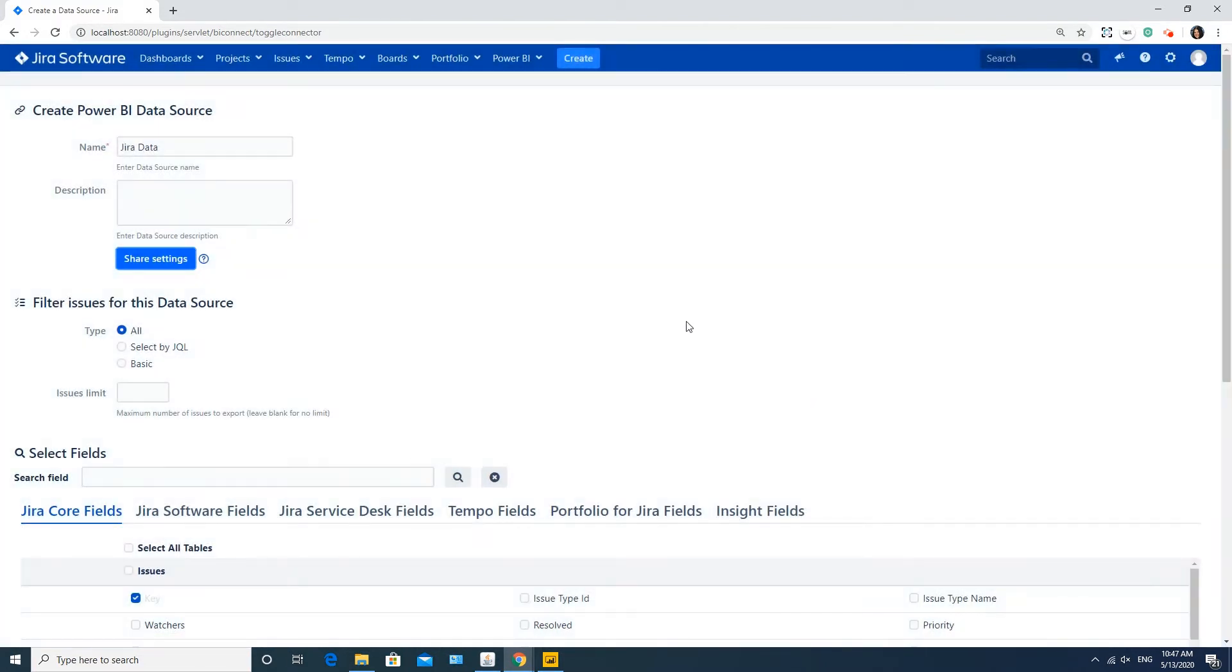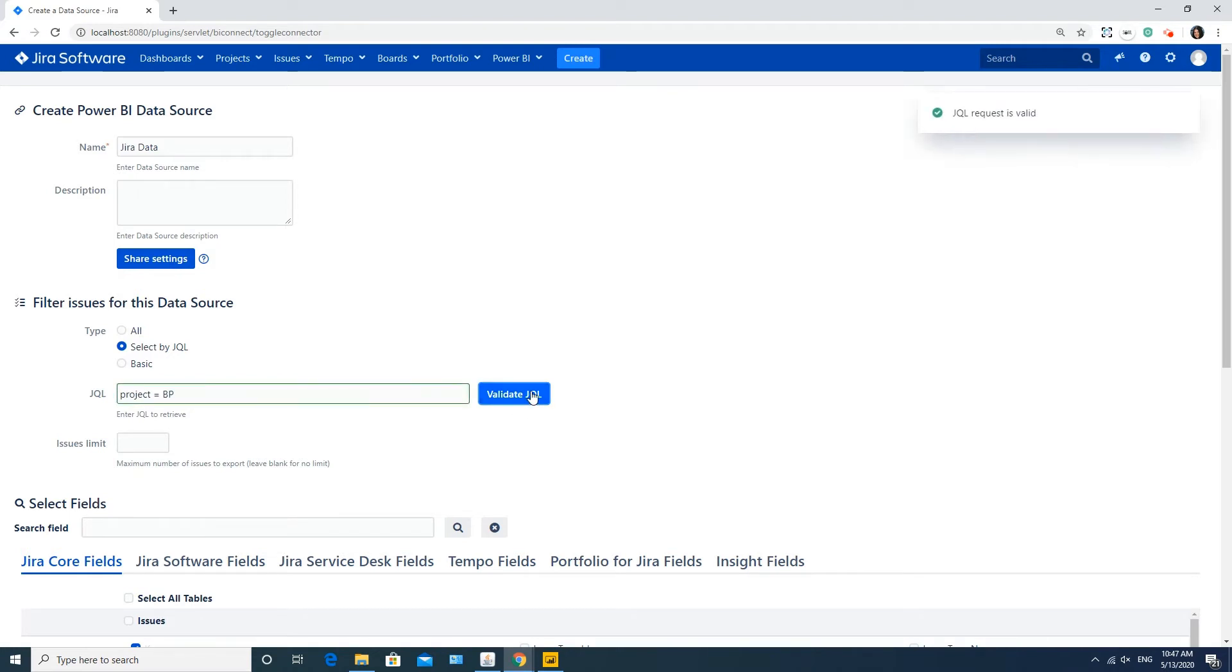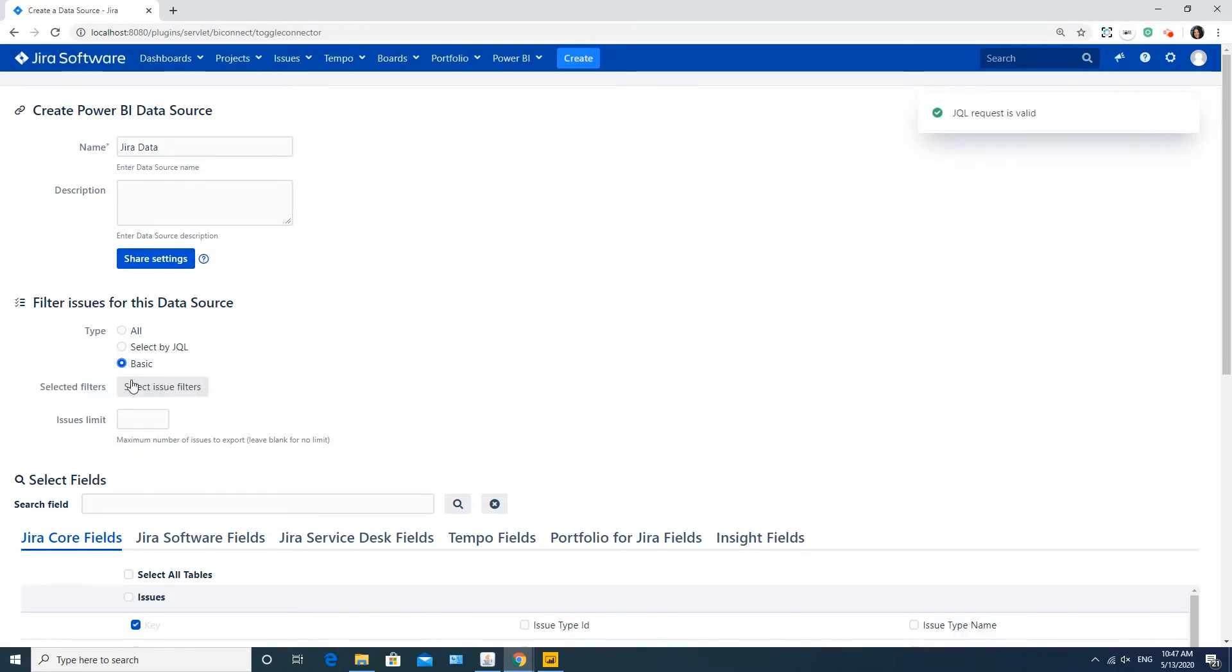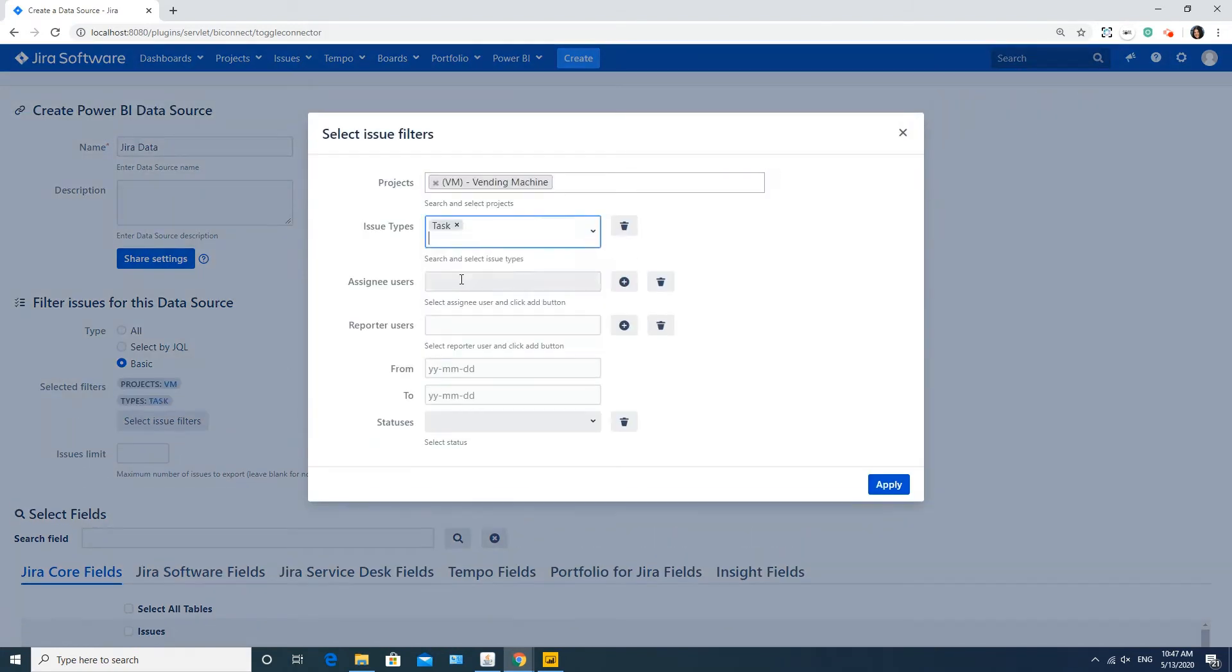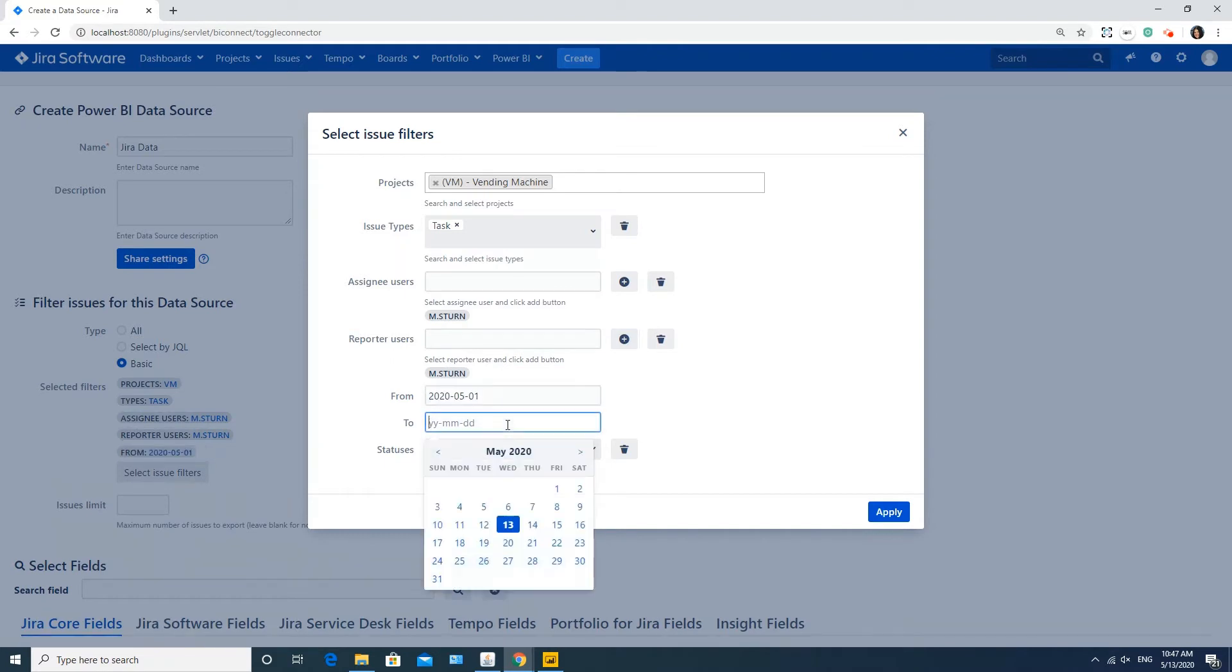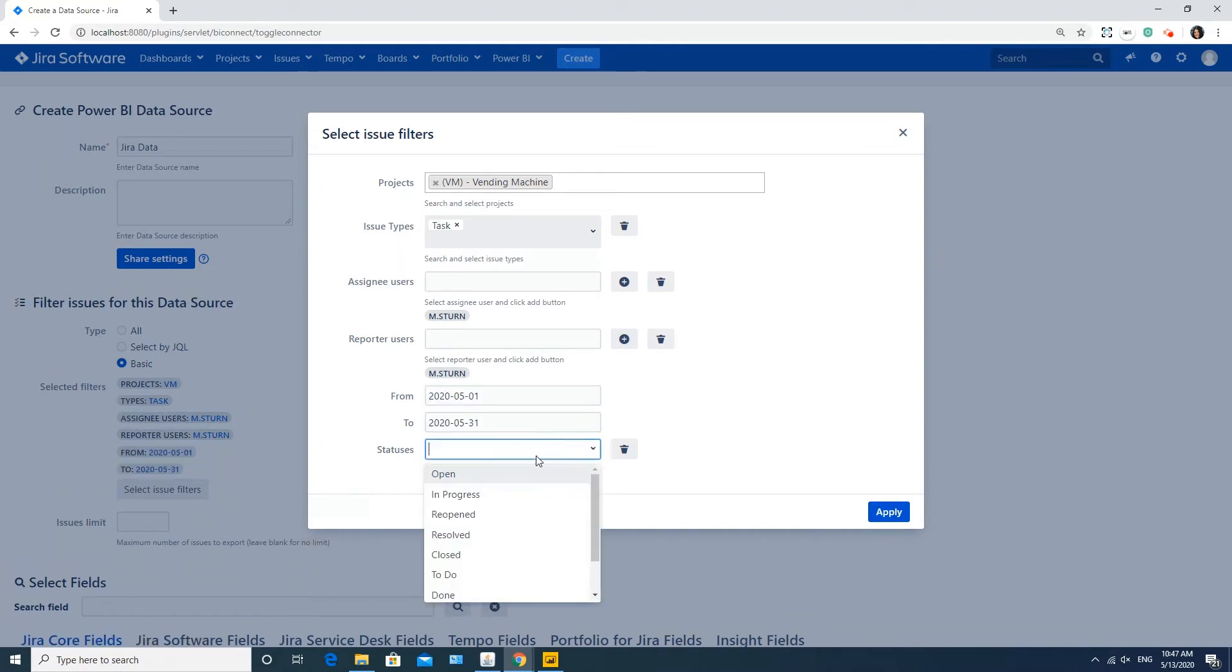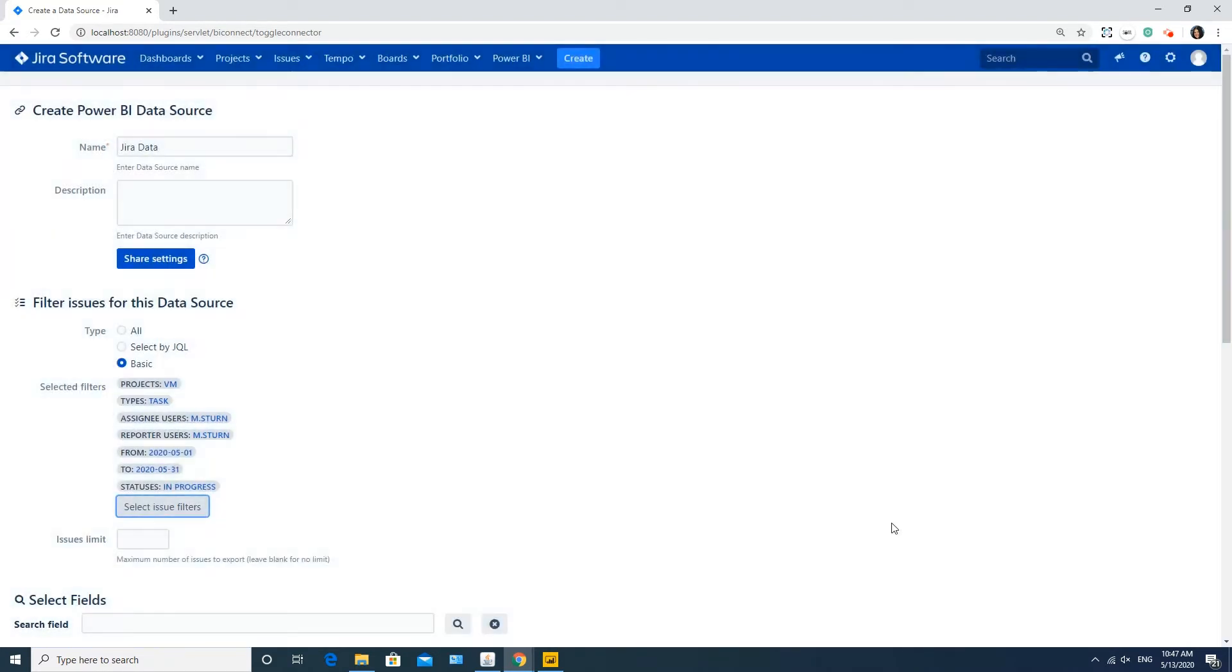Below, you can make the filter settings. For example, here you can see how to filter issues related to a certain project with the help of JQL. The basic filters are also available for your convenience. You can filter by projects, issue types, assignees and reporters, date range or status. To do this, select the needed criteria and click Apply.